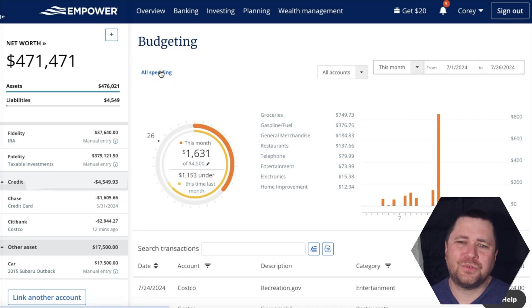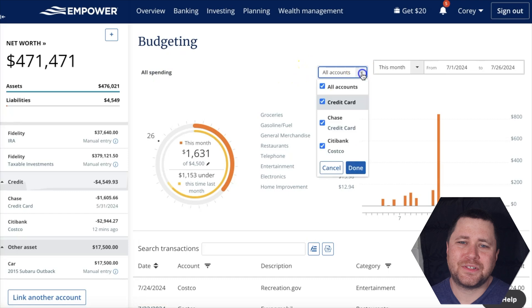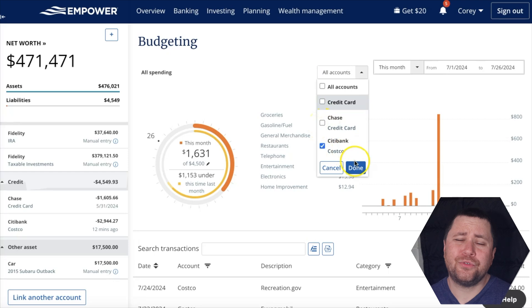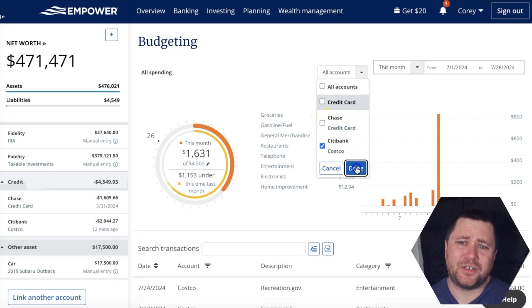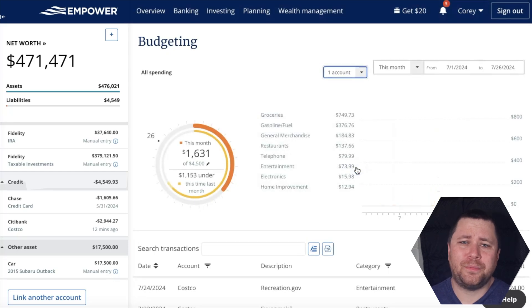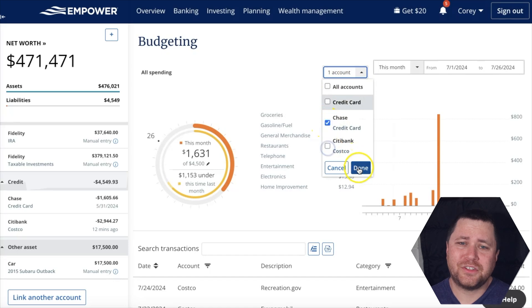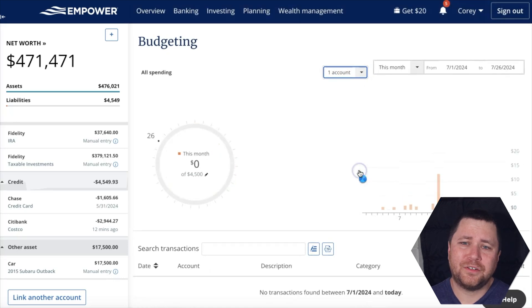One other important tool is the ability to filter out specific accounts. For example, you could have one or two business accounts and want to review only your personal spending, or you might want to review spending on a particular credit card. I personally don't use this feature very often, but it is nice to have it available.